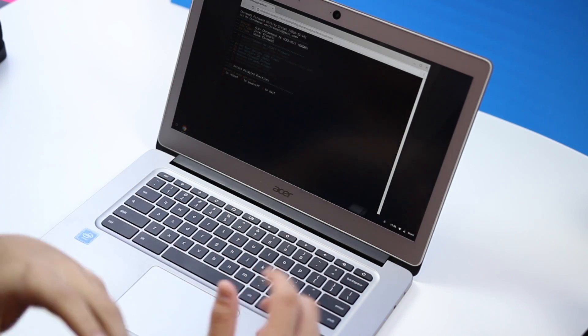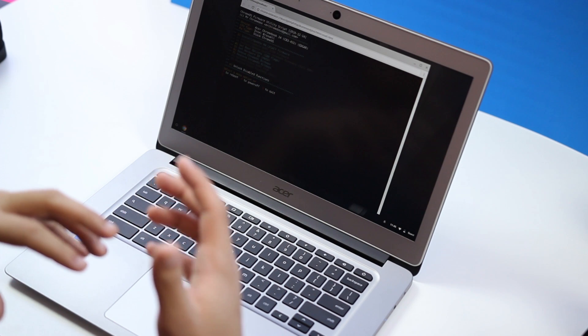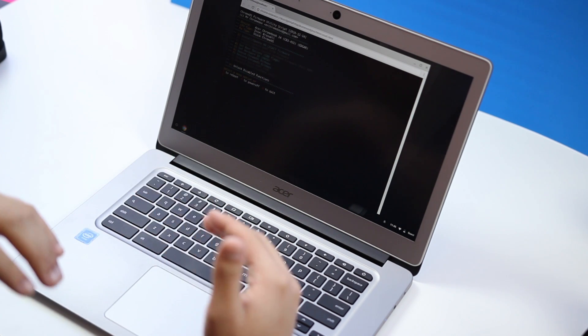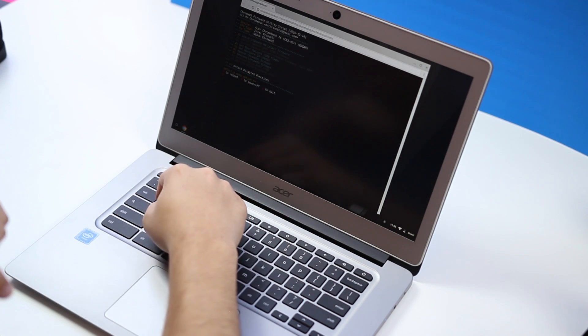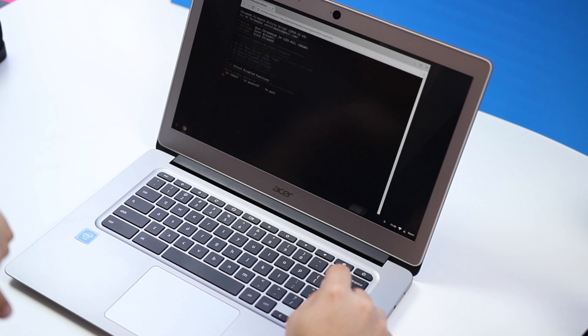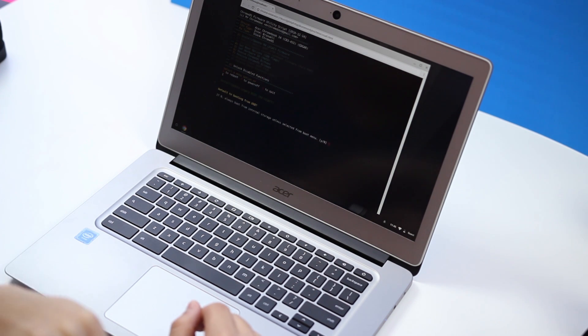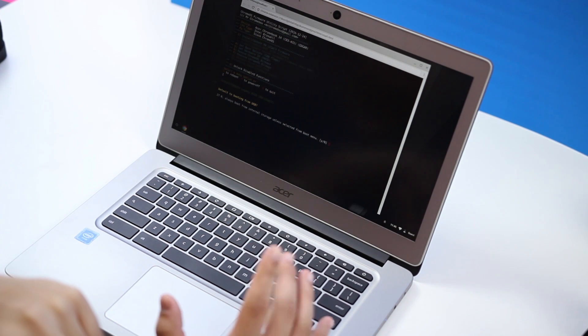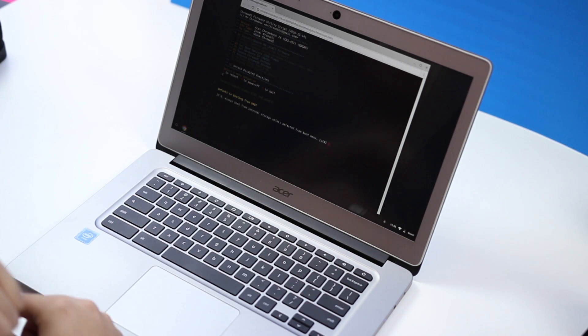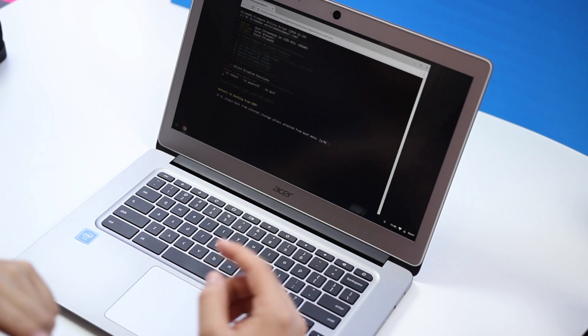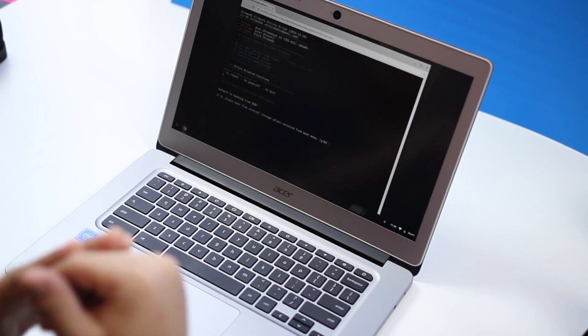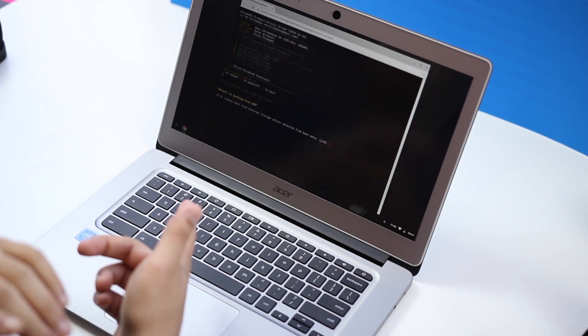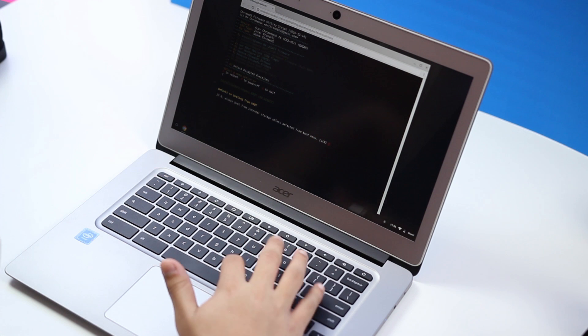Once you put that in it just checks what device you're using and things like that. After that's done you're going to go ahead and hit one to install slash update, then you're going to go ahead and hit enter. When you put those codes in make sure you're hitting O instead of zero, otherwise you'll kind of mess everything up.